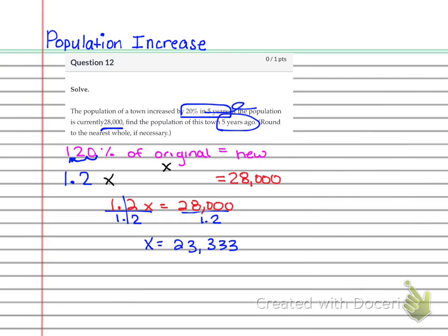Now, if I'm not mistaken, it said round to the nearest whole number. So since what you would have gotten on your calculator is 23,333.333, you want to make sure that that stays rounded down to the 23,333.